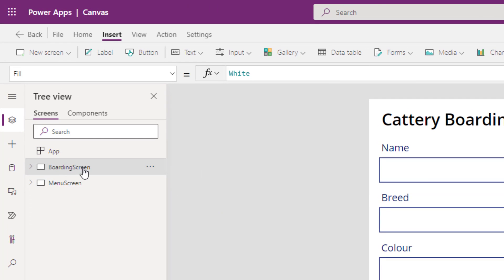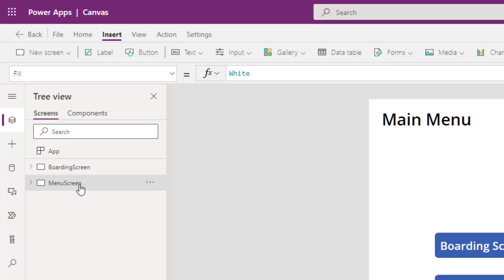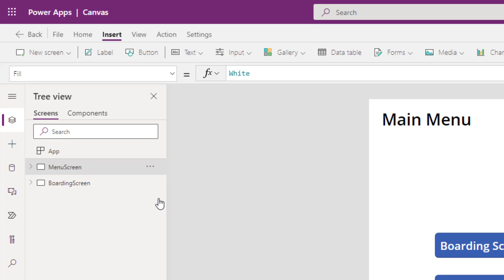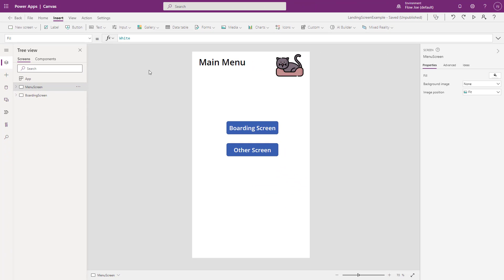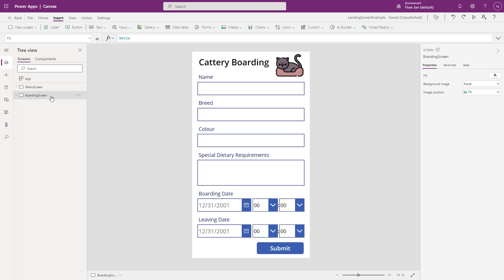Now if we look over to the left here, we've got boarding screen at the top and then menu screen. What we need to do is we need to move the menu screen to the top, and whatever the top screen is will be the landing page. So now when we run our application, the application will run, go to our menu screen, and we'll be on our main menu. And then we'll be able to select the boarding screen and then move into the previously created screen that we had.